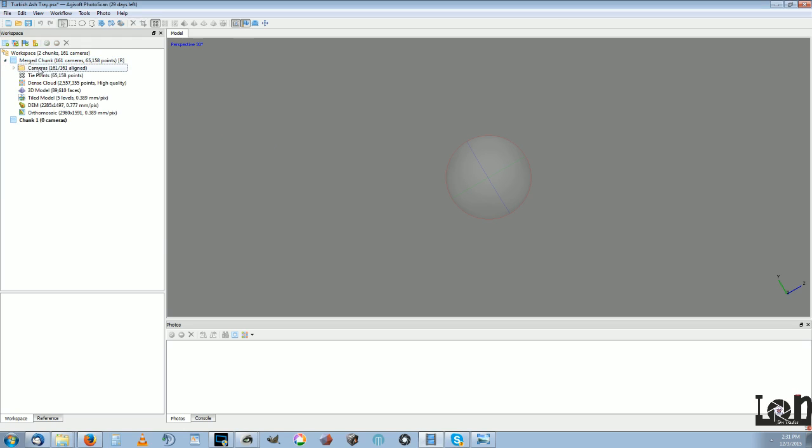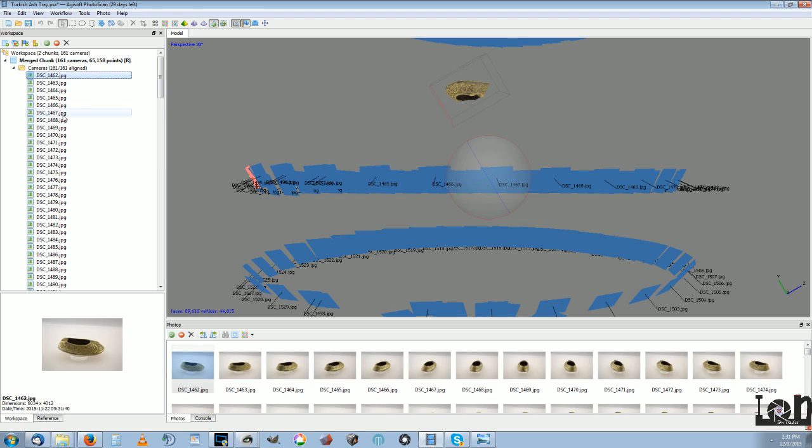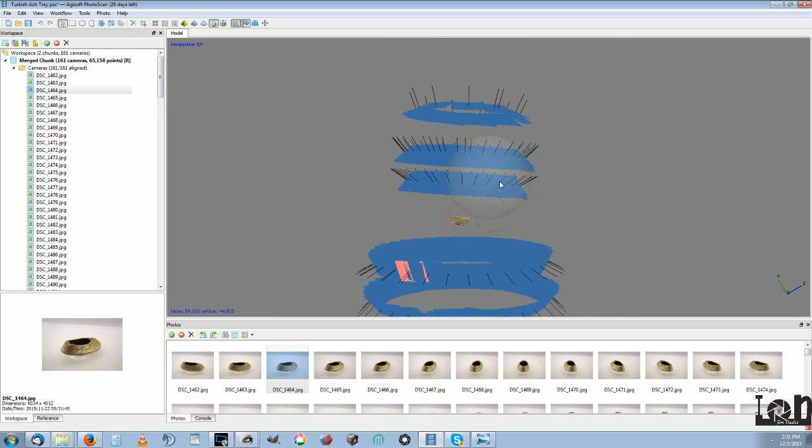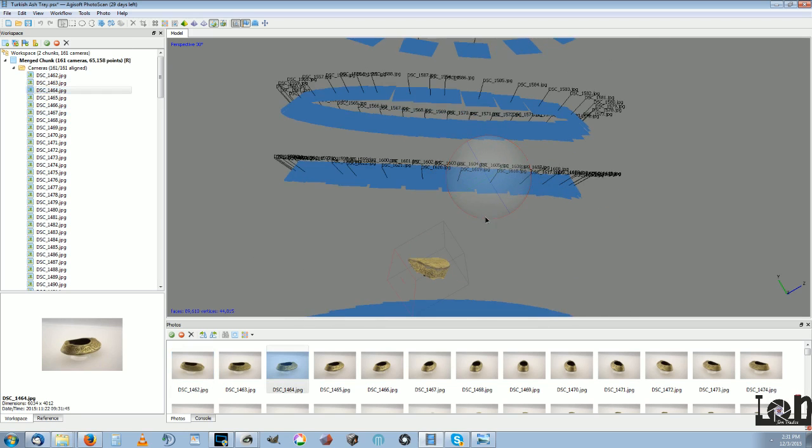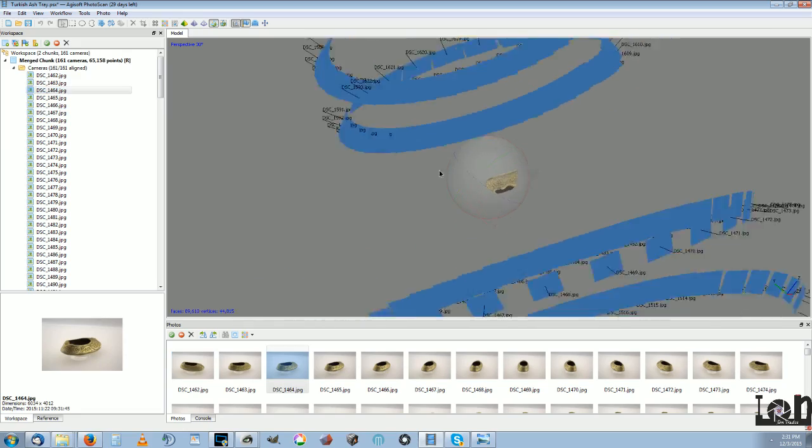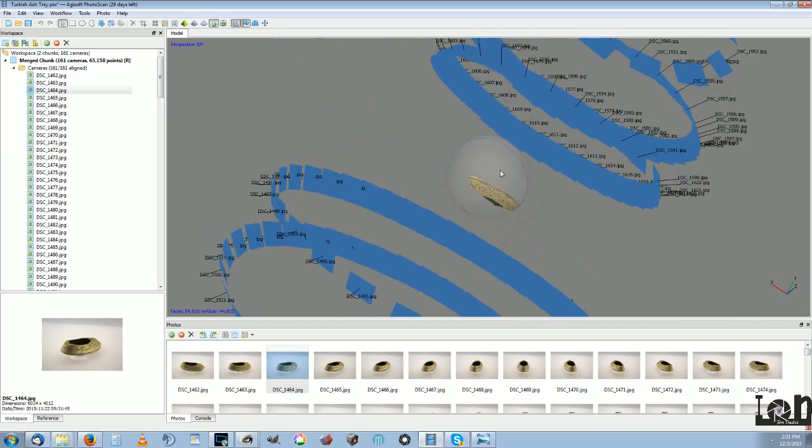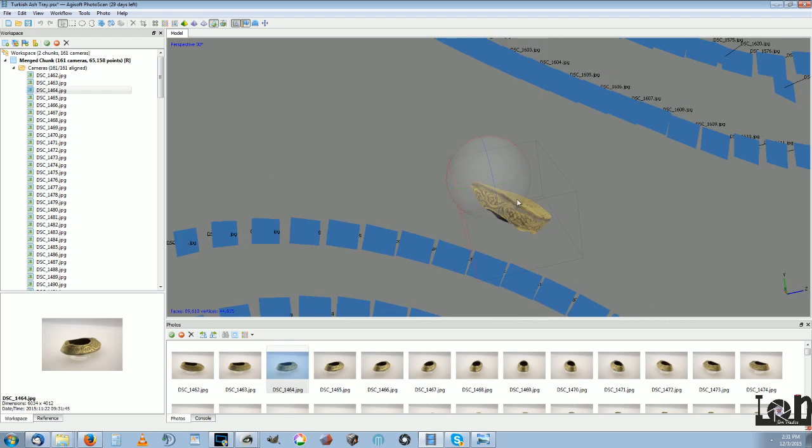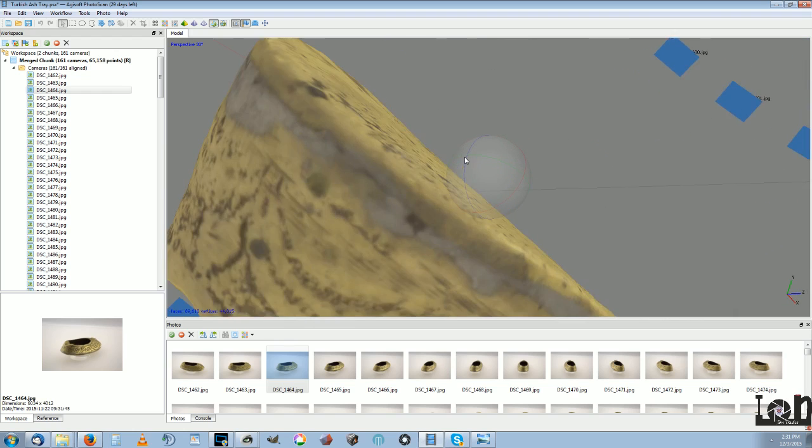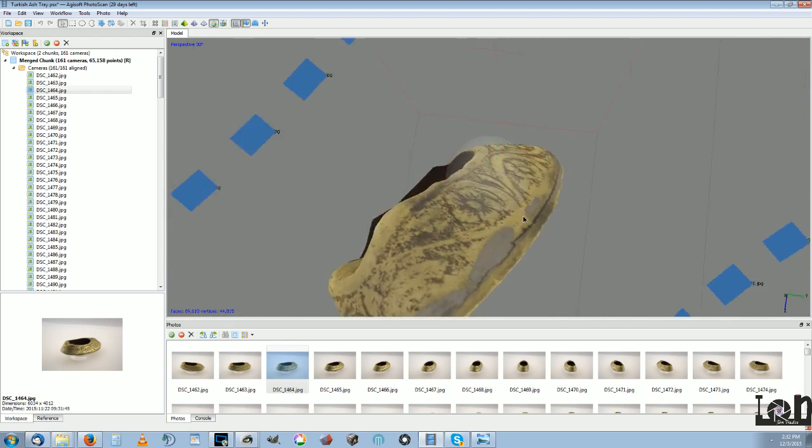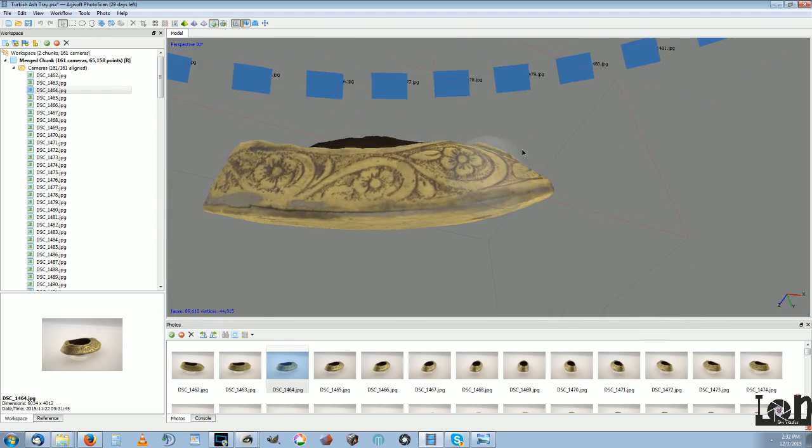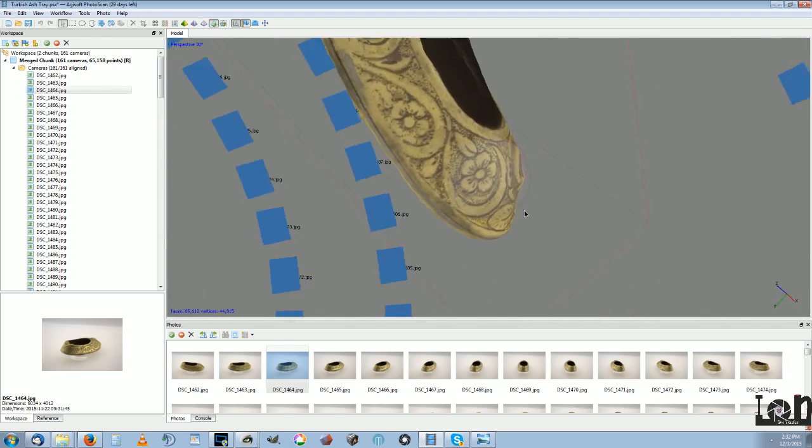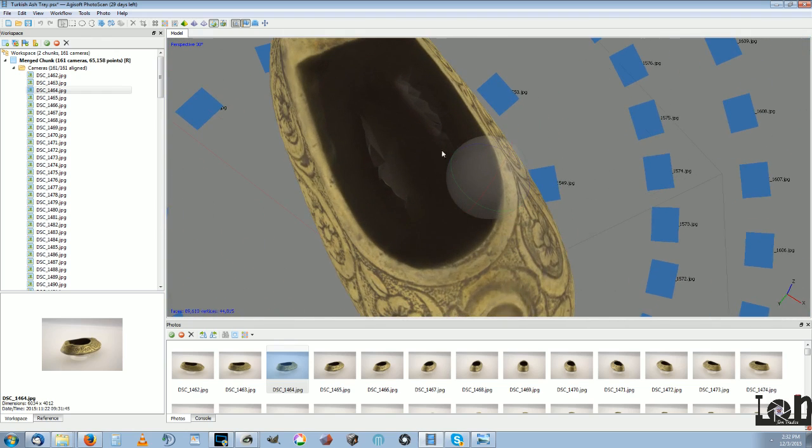You can see the cameras here in the box. And it automatically aero triangulates them for you. Processing time takes about, it took about two hours or so with all these pictures here. And I'm pretty happy with the way it turns out. It does not capture the inside of the foot though.